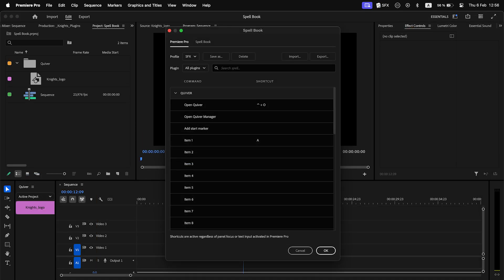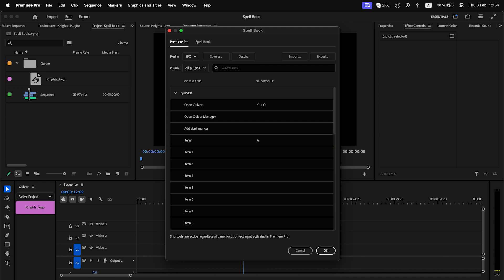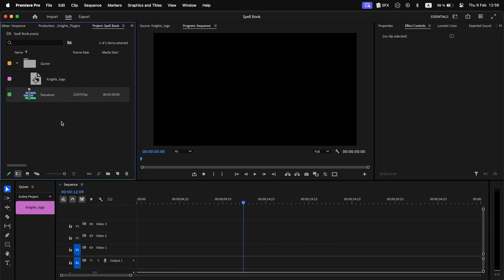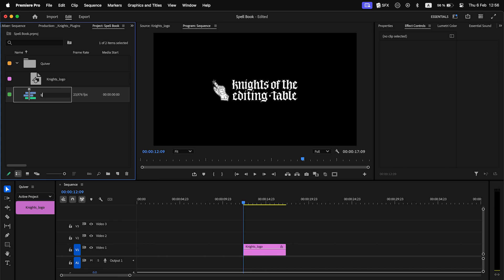Also, be aware that shortcuts assigned in Spellbook will only trigger an extension command, and their default system behavior will be blocked. For example, pressing A will trigger command execution and won't type the letter A in a textbox.